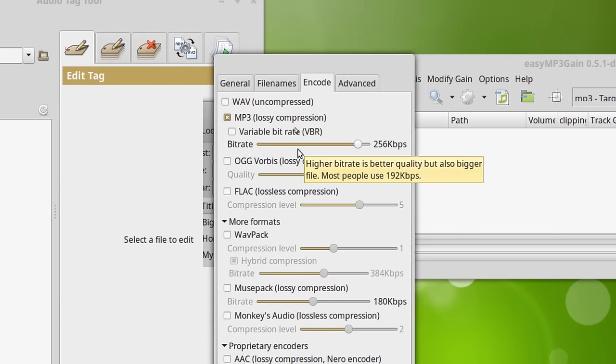Now with MP3s, they have, usually you can choose between variable and constant bitrate. I'm not a big fan of variable bitrate. That can cause problems on hardware players.